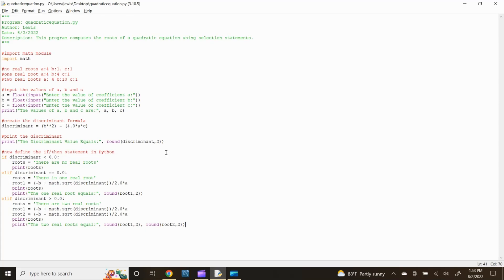The print statements are used for the output of variables and text strings. These output statements write the value of one or more variables to the output device. The round function returns a floating point number that is a rounded version of the specified number, with the specified number of decimal places.